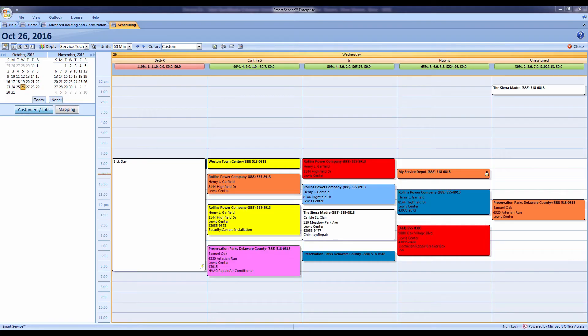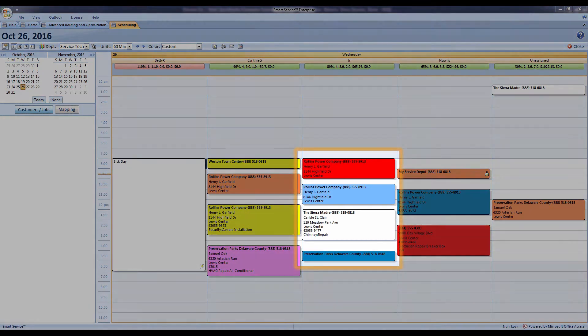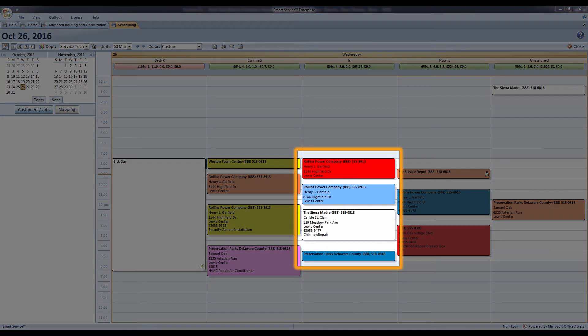Let's go ahead and start off with Smart Routes. If we've got a lot of jobs on our schedule for today for our technician, we can use Smart Routes to figure out the best possible way to get through all these jobs.